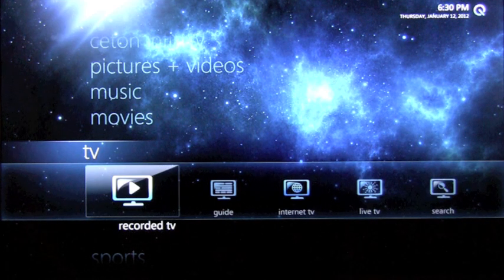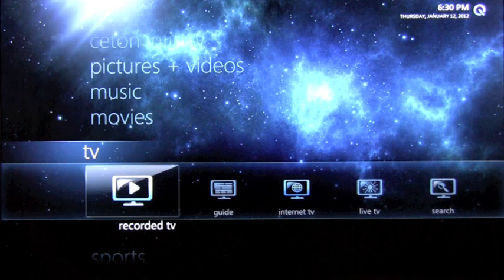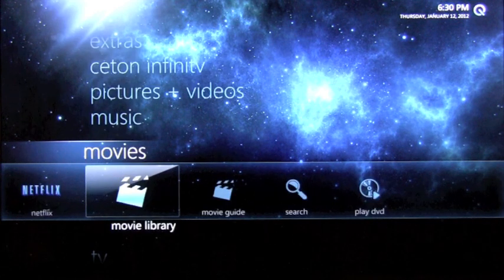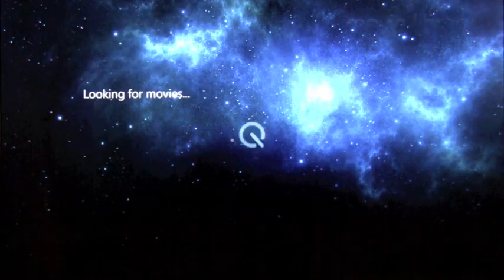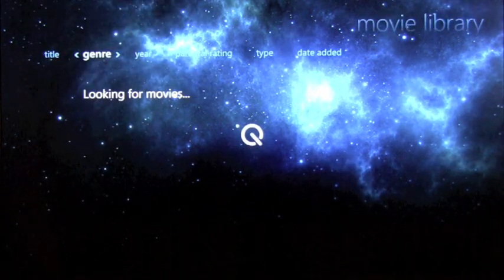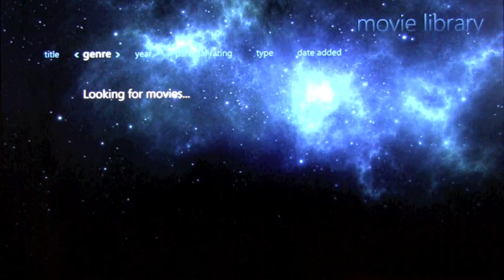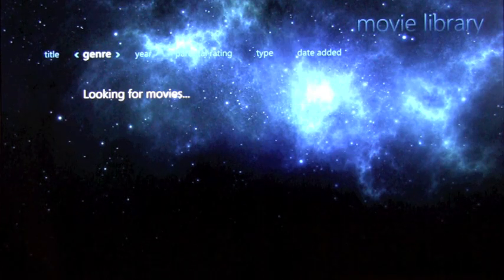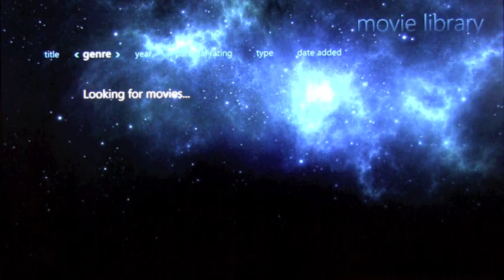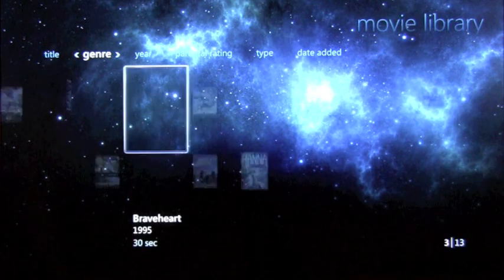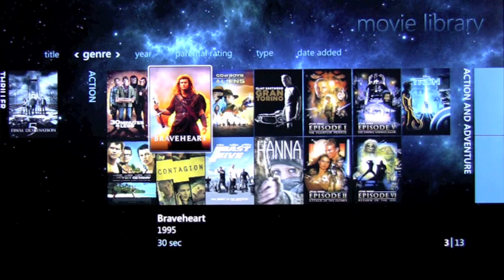This is a self-contained unit that includes all of this capability for you, including things like your movie library. So just like you might have a library on Windows Media Center, you can have that library available to you through this device.